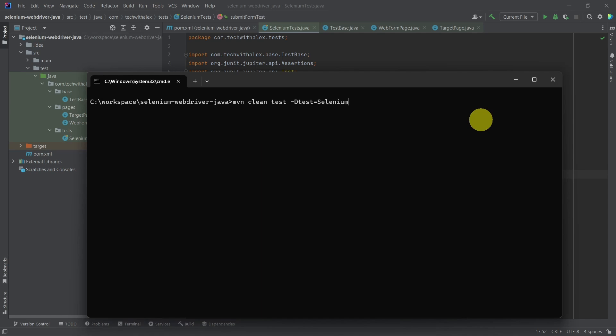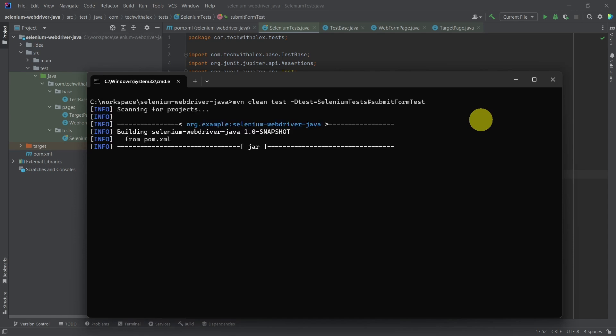Hashtag the method name, which is submit form test. Press enter, and we get a similar result. Our test case is running now.